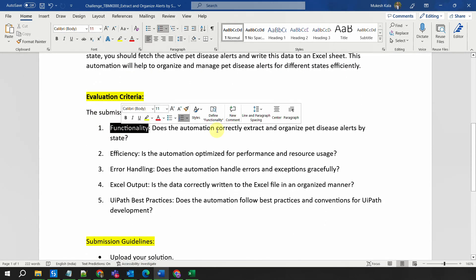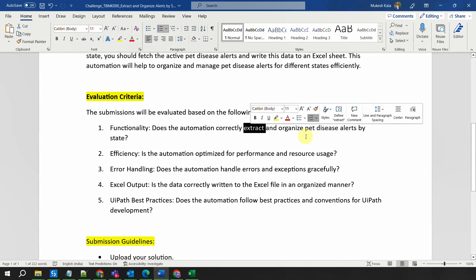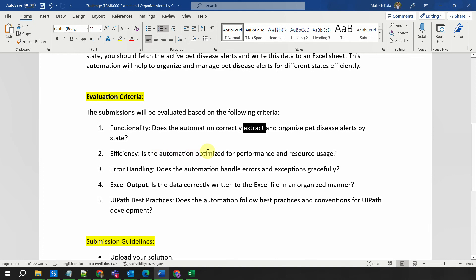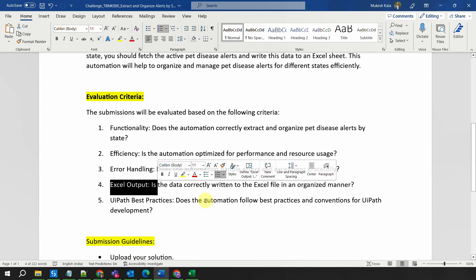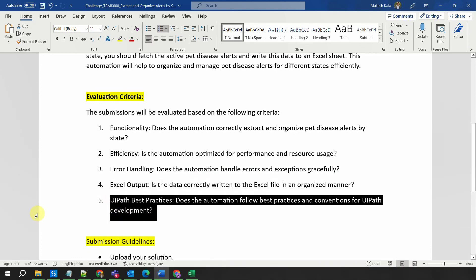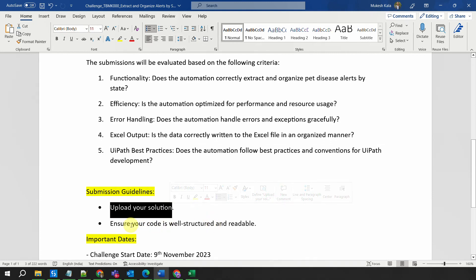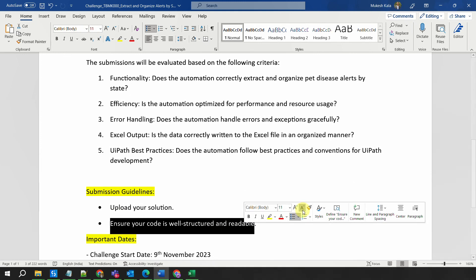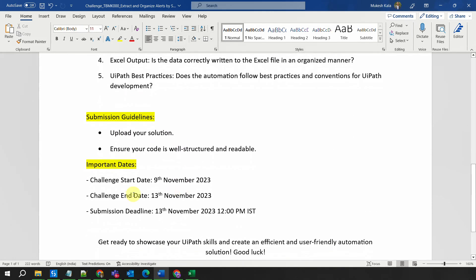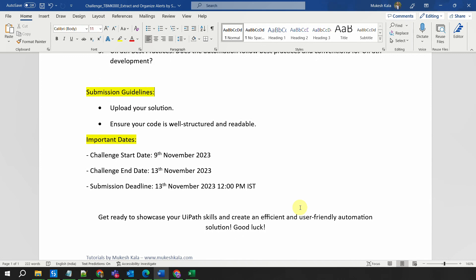In terms of the evaluation criteria, your automation should be correctly extracting the information for the pet diseases. Efficiency — is the automation optimized for performance and resources? You should have error and exception handling. The output would be an Excel file which you can directly put in the shared project folder, and make sure you are following UIPath best practices. Submission guidelines are simple — upload your solution using the code upload link provided, and ensure your code is well structured and readable. The challenge starts today, the 9th of November, and you have four days until the 13th of November. The submission deadline is the 13th of November, 12 PM IST.